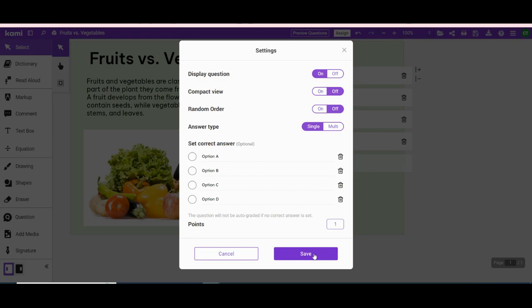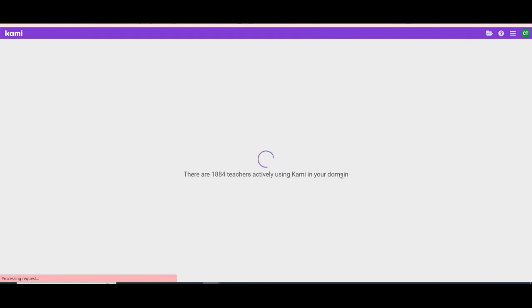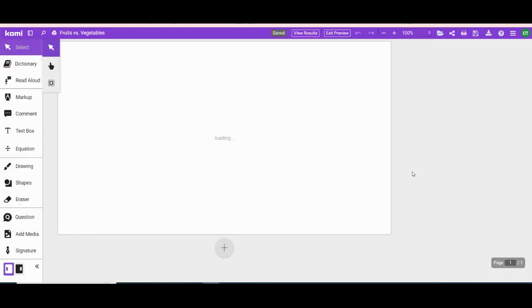Make your correct settings. Save it. Preview the questions that you have included into your document. This is the student view.